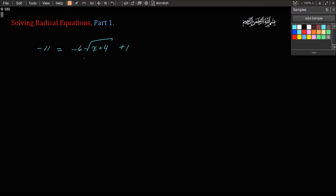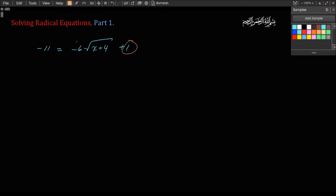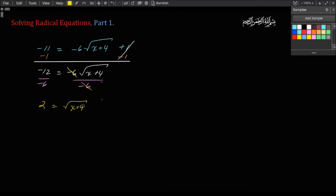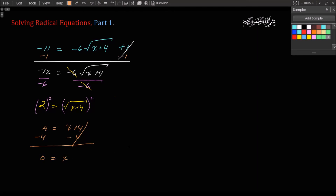The question reads: negative 11 equals negative 6 times the square root of x plus 4, plus 1. The plan is to isolate this radical sign and then square both sides. I'm going to have to get rid of this 1 and then get rid of this negative 6. We start from stuff farther away from the variable and come closer towards it. So I subtract 1 from both sides: this will become negative 12 equals negative 6 times the square root of x plus 4. Then I divide both sides by negative 6: negative 12 divided by negative 6 is 2, equals square root of x plus 4. We square both sides: 2 squared is 4, equals x plus 4. I subtract 4 from both sides and I get 0 equals x. The answer is 0, which is a perfectly legitimate number on the number line.